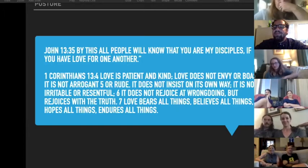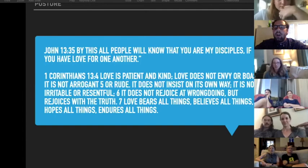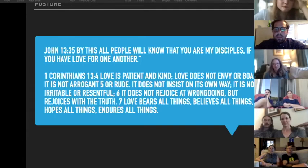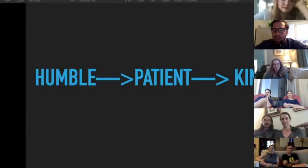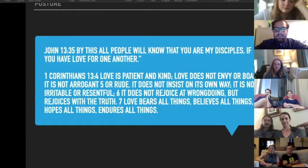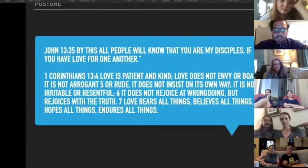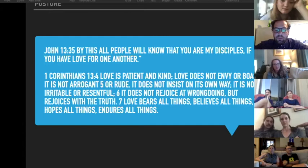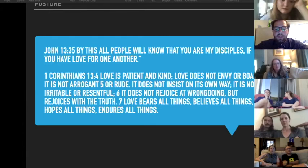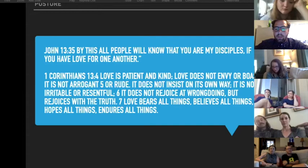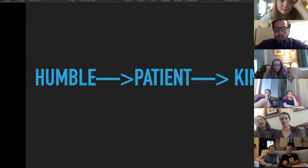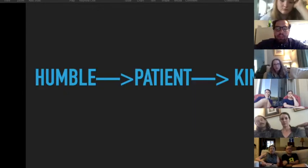It is not arrogant or rude, does not insist on its own way, it is not irritable or resentful, does not rejoice at wrongdoing but rejoices with the truth. Love bears all things, believes all things, hopes all things, endures all things.